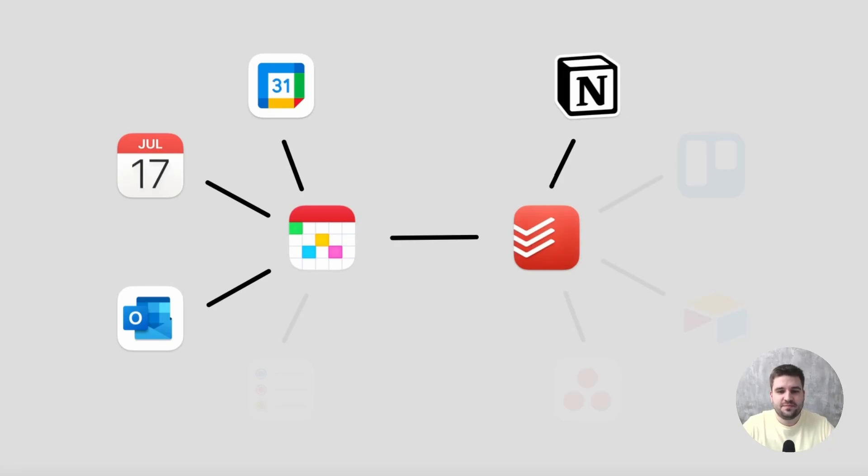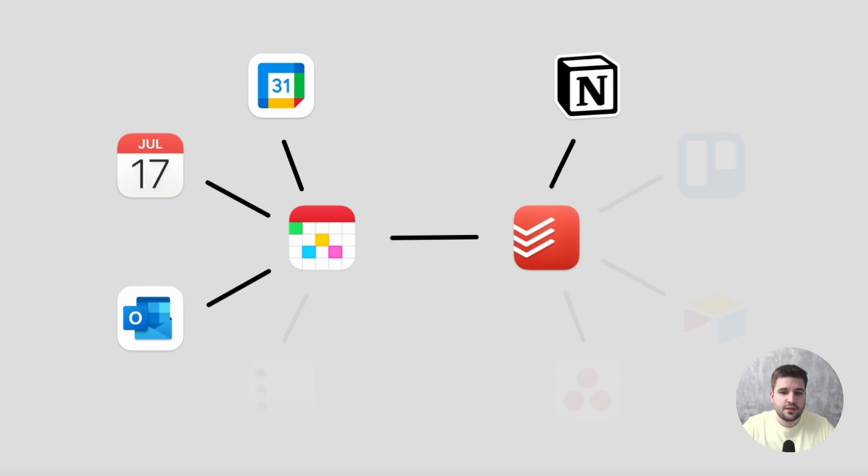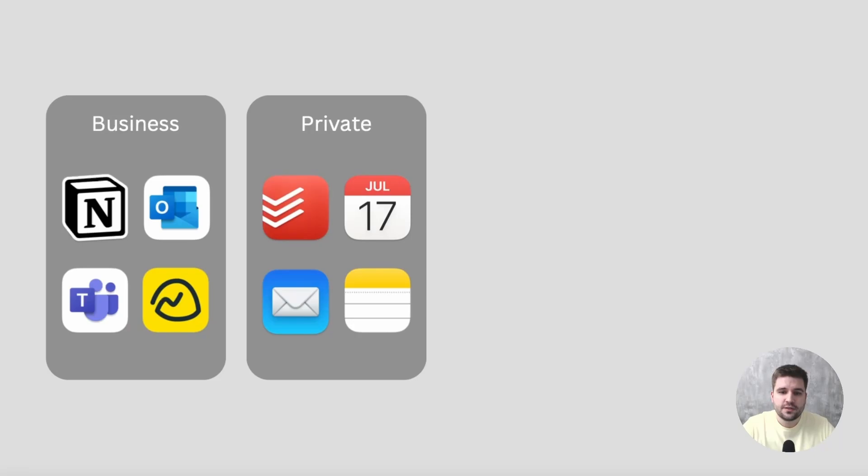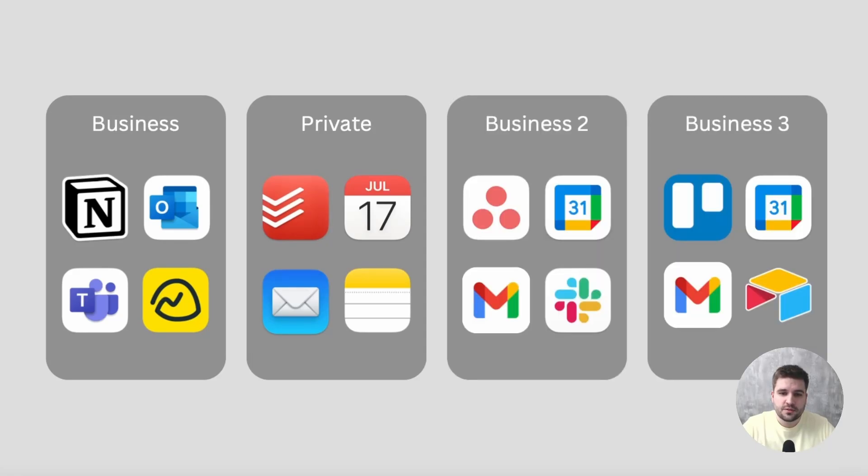Let's get into it. Before I show you the solution in action, let me shortly add a bit more context. How do you organize yourself? Most probably you work at least in two different workspaces. One is business-related and the other one is for private stuff. Maybe you even run more than just one business.